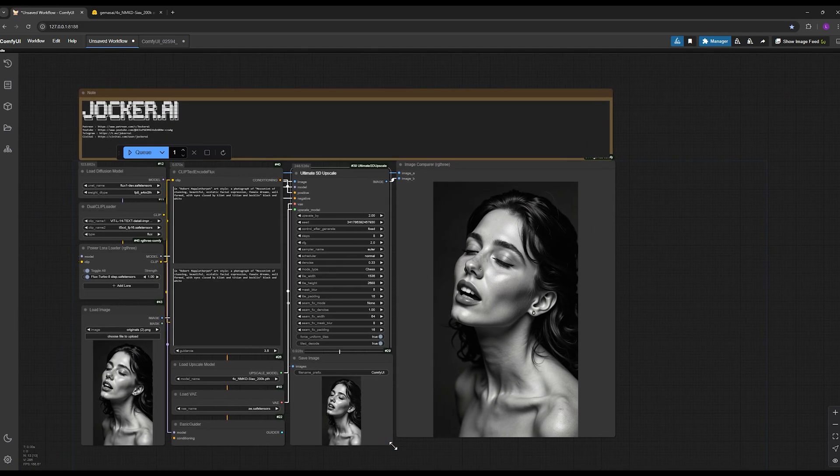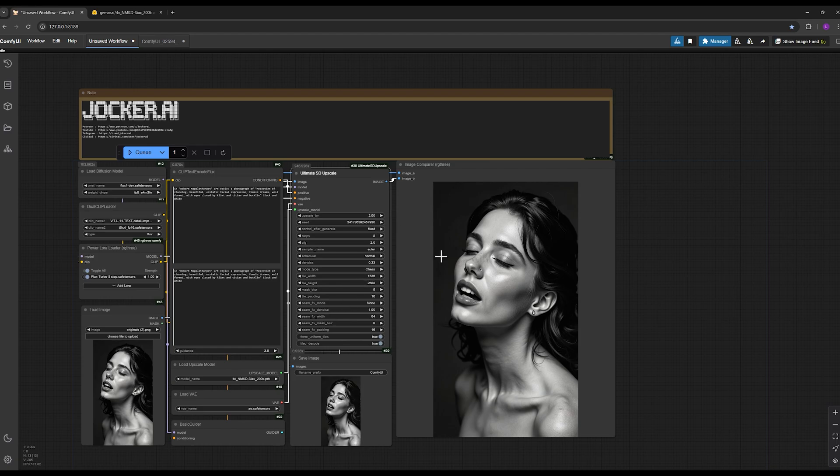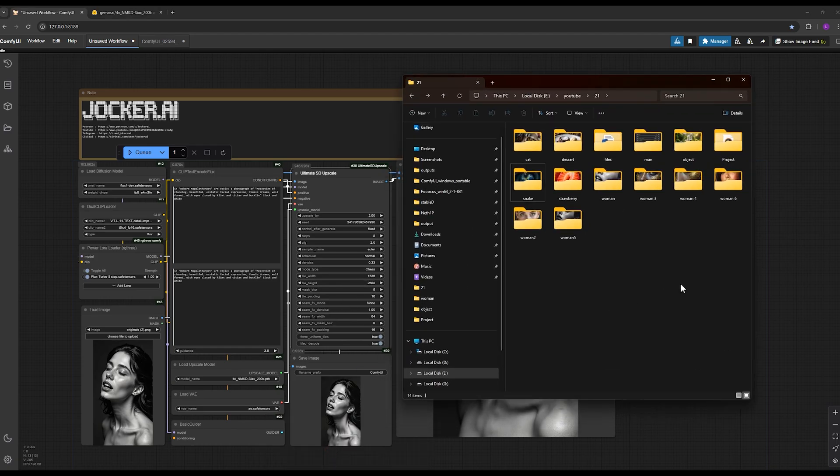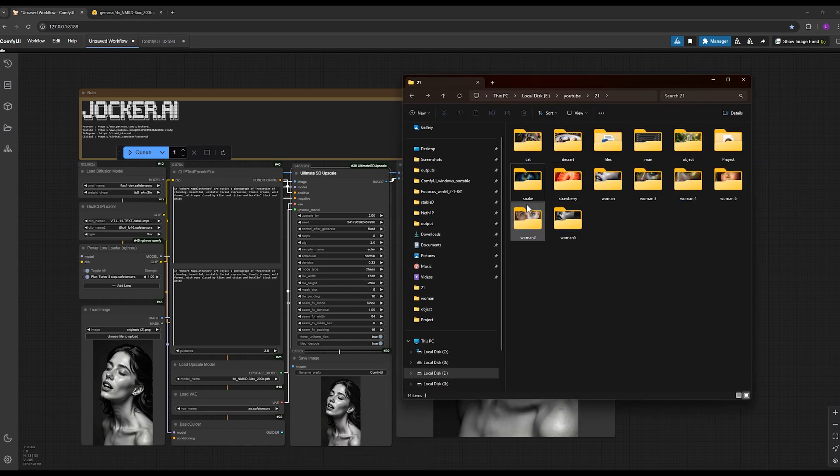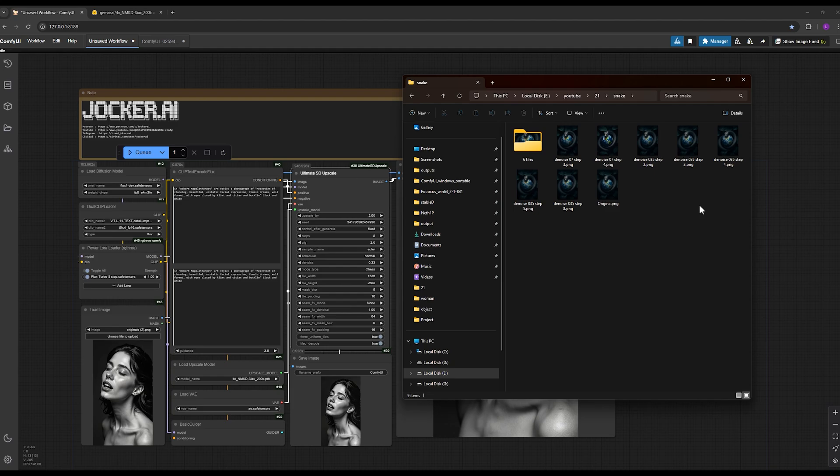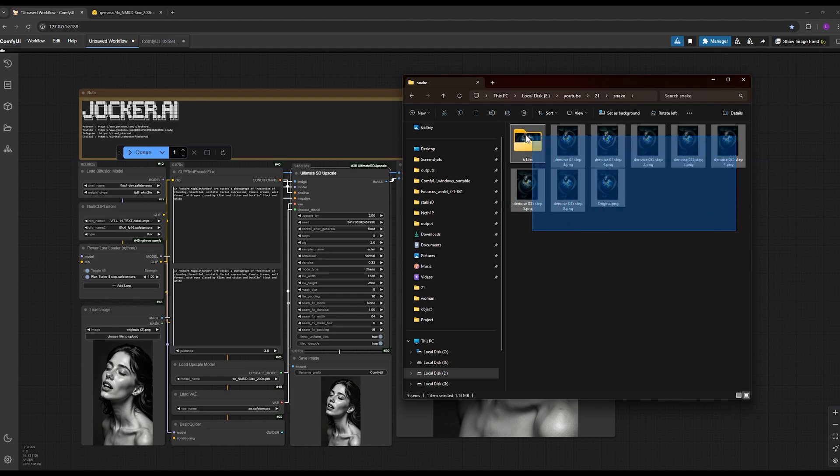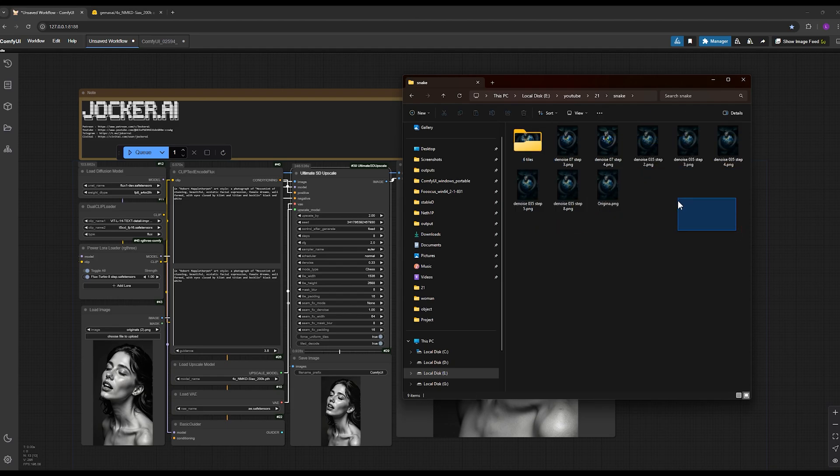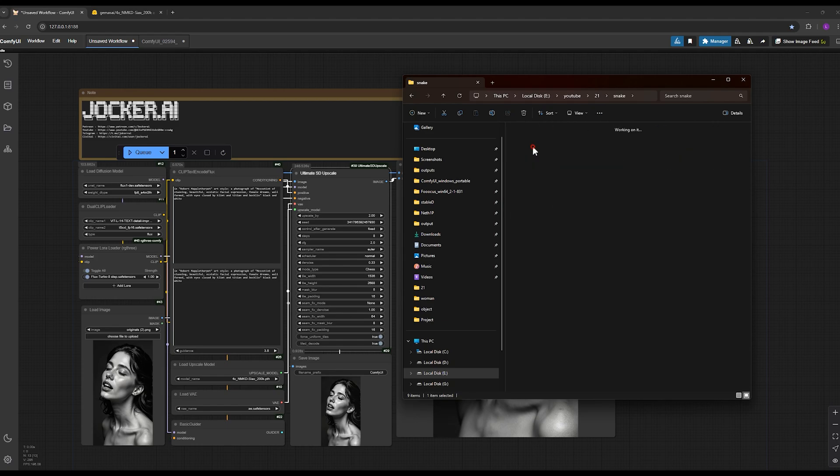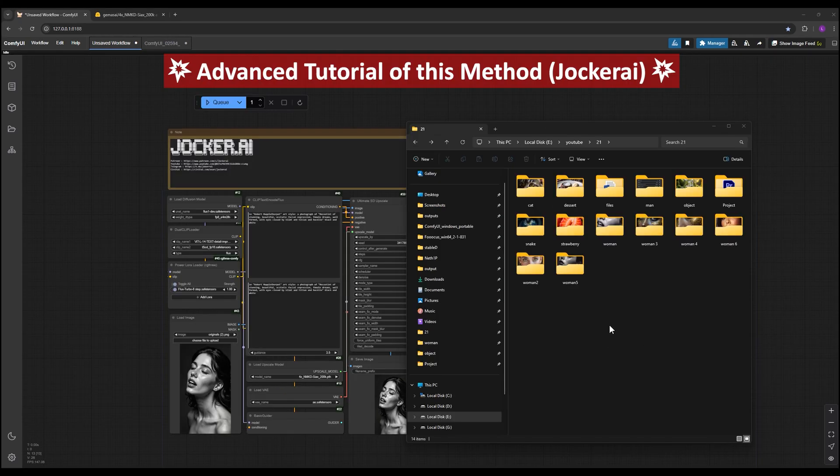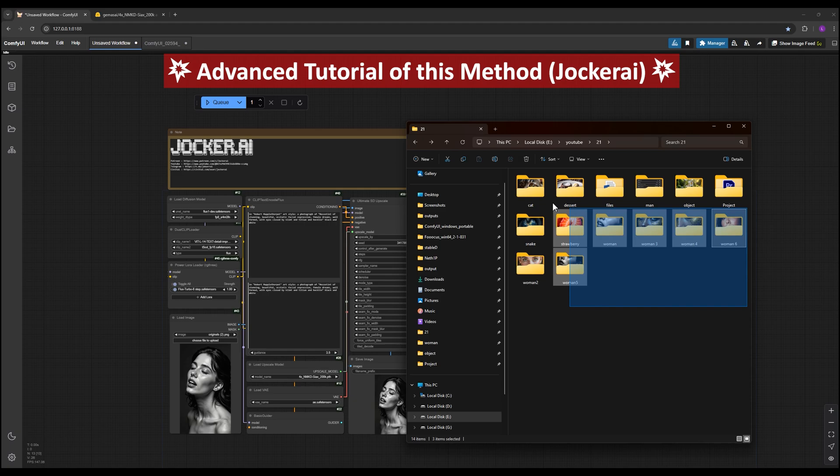You can access it by following the link in the description where you can also access these files on my Patreon page. In that file I've generated outputs with various denoise and step settings so you can see the differences between them. If you want to know all these settings thoroughly and accurately without having to test them yourself, you can use the advanced version of this tutorial.